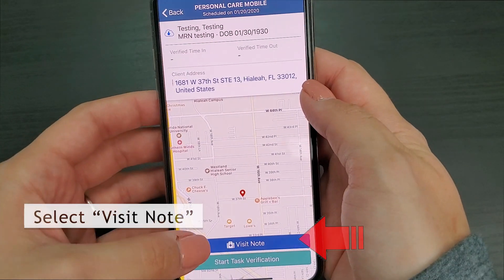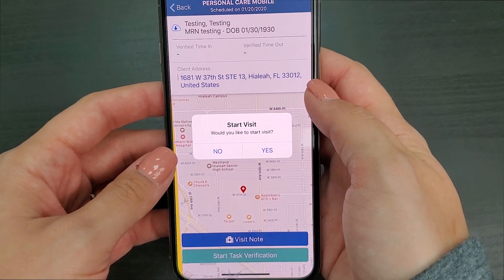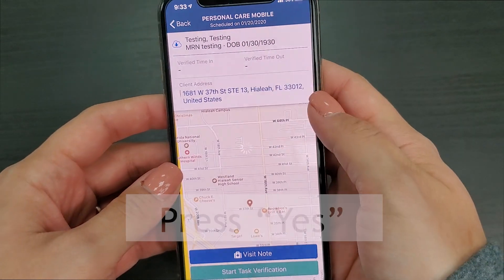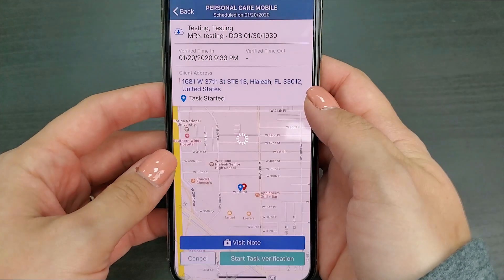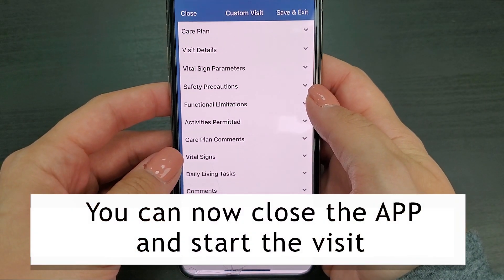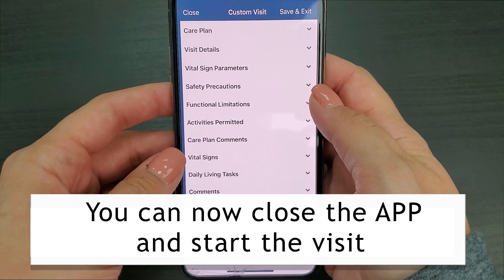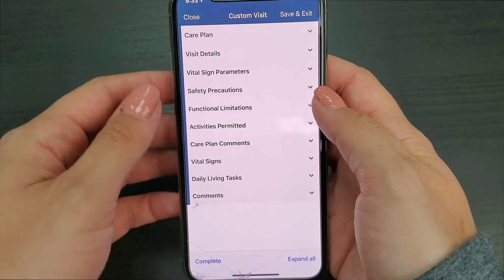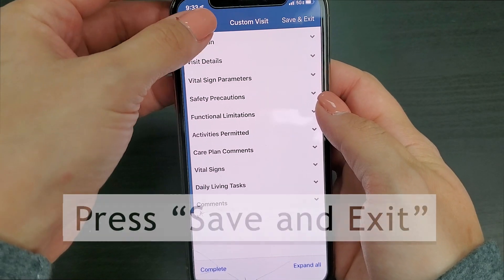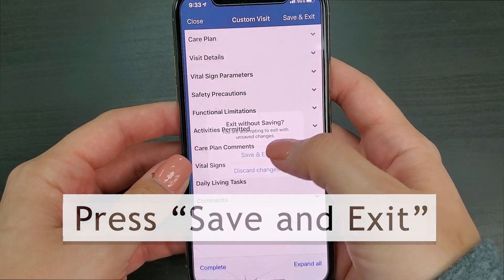One button will say visit note, the other will say start visit verification. You will select visit note. The moment you press visit note, a pop-up will appear asking if you would like to start the visit — you will press yes. By pressing yes you've begun your visit. The phone will automatically take you to the visit note. You may now back out of the visit and minimize your Access Home Care app, as it has recorded your time of entry. If you press the close button you will be asked if you want to exit without saving — you need to press save and exit. This will save your information up to this point.